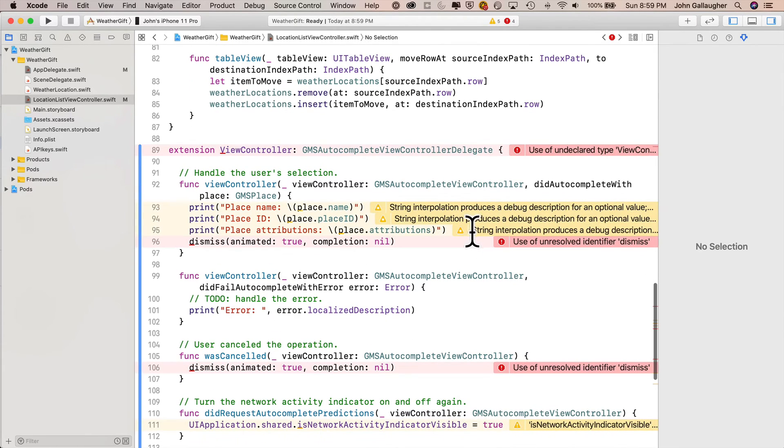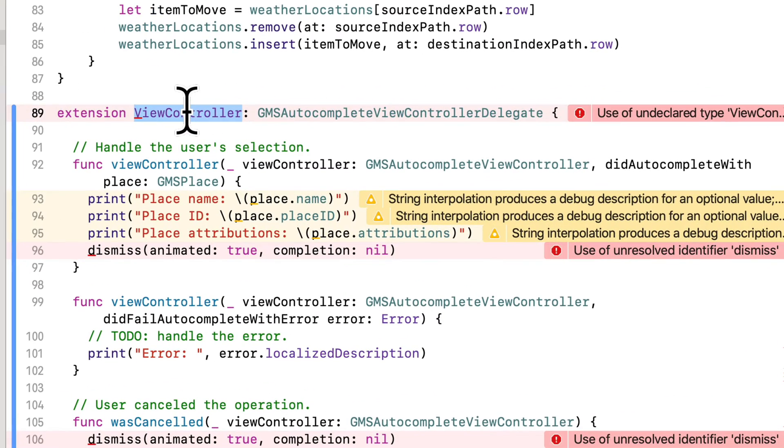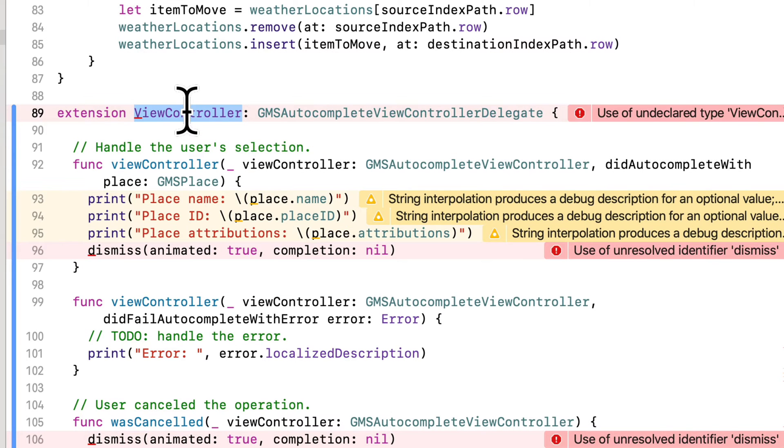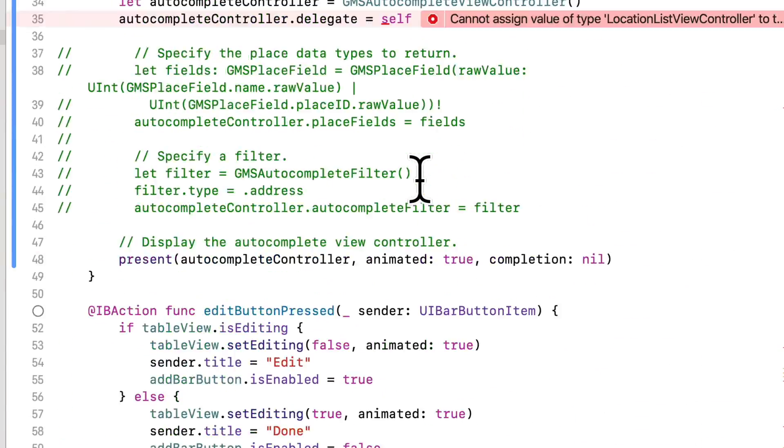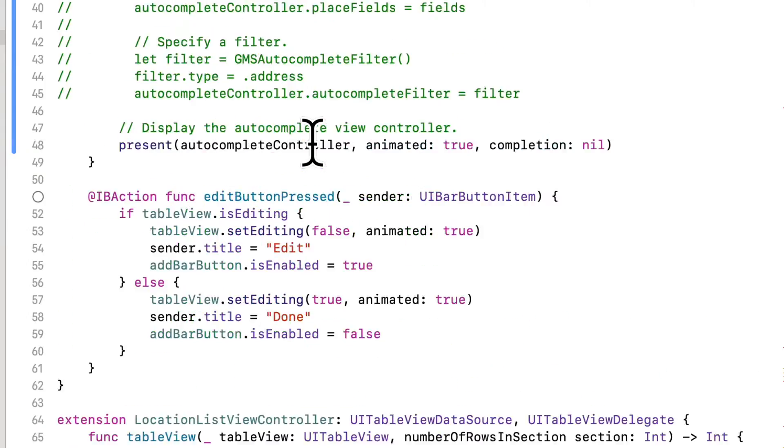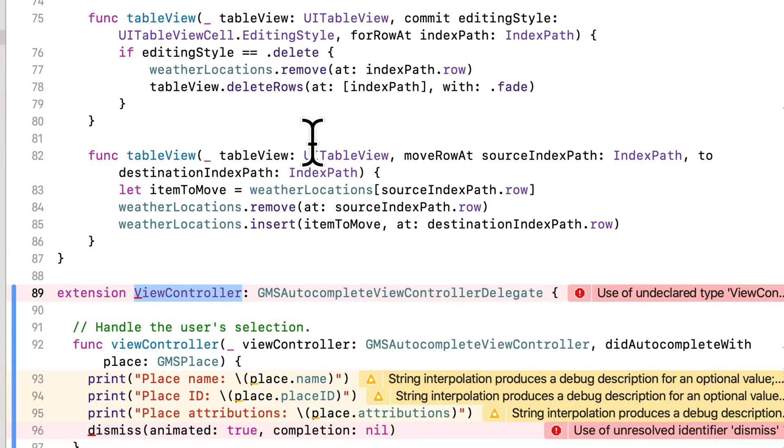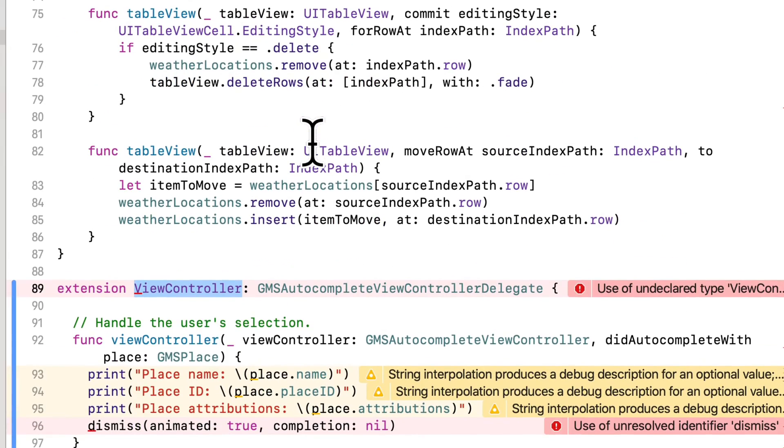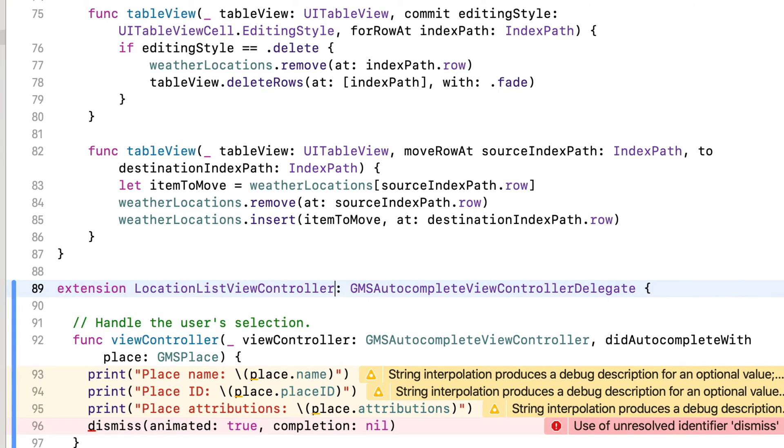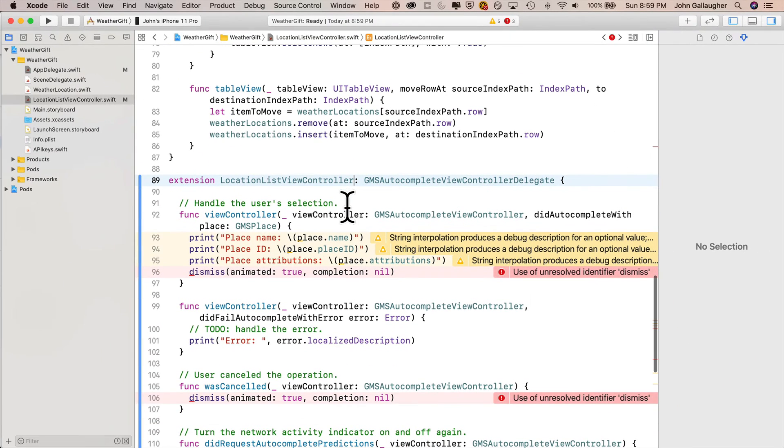Then we get a bunch of errors. They all stem from one problem. Can you guess what it is? That first error that we have up here in extension, it's got the little underline right underneath view controller, and the underline points us to a problem. And oh yeah, we're not inside a view controller. Our view controller is named location list view controller. So just change view controller to location list view controller. That error goes away. And now that we fixed the extension name, all of the other errors go away too.